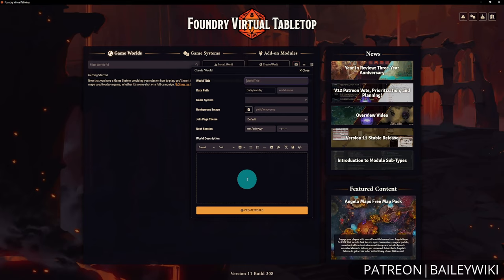In the Create World form, start with your world title. The data path is automatically generated as lowercase with hyphens, but you can change it. Then you must select a game system — this is exactly why we downloaded a system first. A quick vocab note: in the Foundry community, 'system' typically refers to the tabletop RPG system like D&D 5e or Pathfinder 2e, not your operating system.